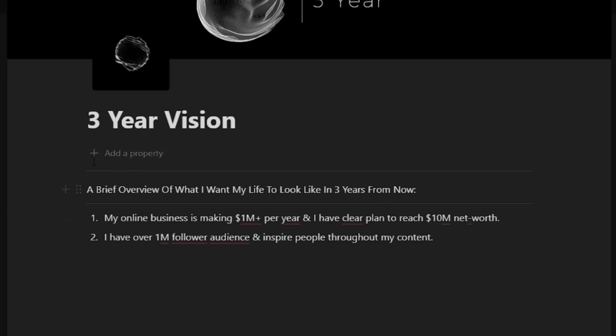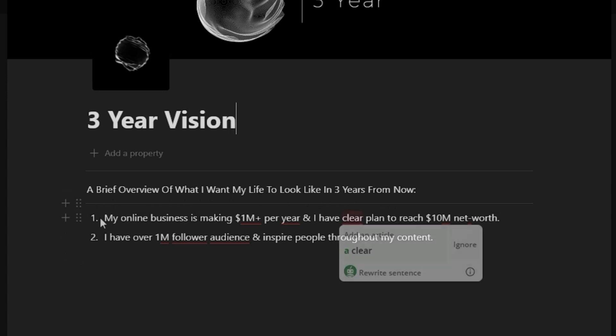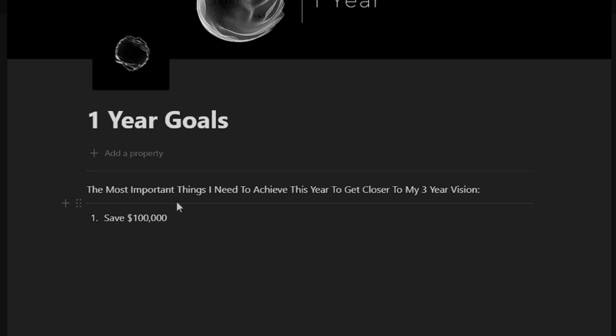So right over here, all this is example information. It'll be inside your template. It's just a brief overview of what I want my life to look like three years from now. If we take a look at the one-year goals, the most important things I need to achieve this year to get closer to my three-year vision, save a hundred thousand dollars. And then you can just add onto that list.